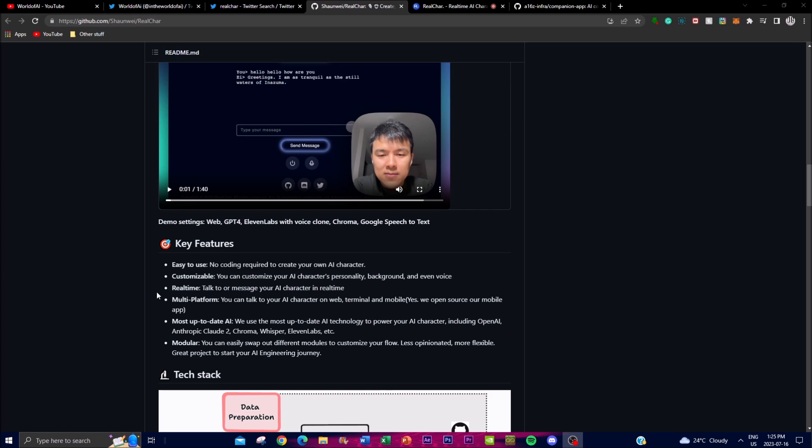There's a real-time feature for interaction with the AI assistant. You can engage in real-time conversations with your AI character, whether through speech or messaging. There's a multi-platform feature - you can utilize this app on web, mobile, or terminal.